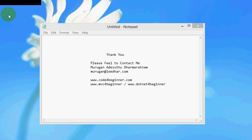Alright, thank you. Feel free to contact me if you have any questions. You can visit our website codeforbeginner.com, mvcforbeginner.com, dotnetforbeginner.com, or you can actually click on join the Facebook group. Lot of good people out there who are willing to help you out. Thank you.